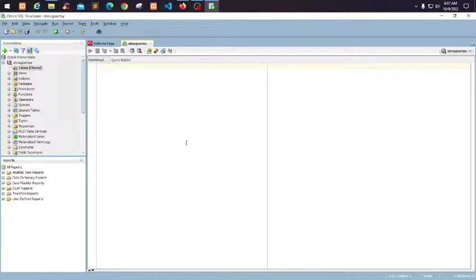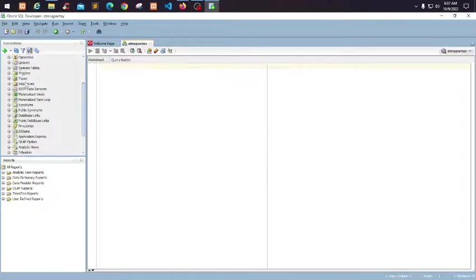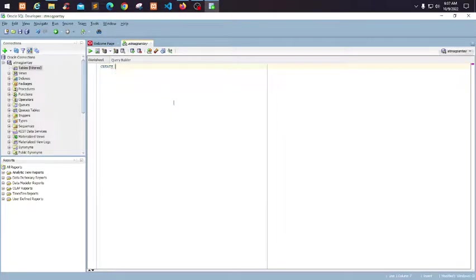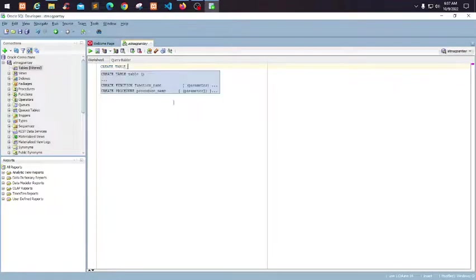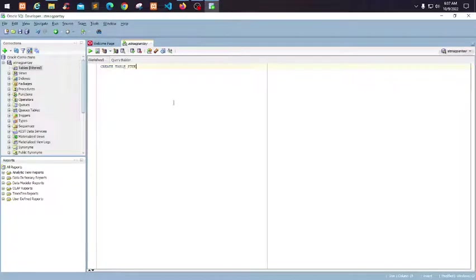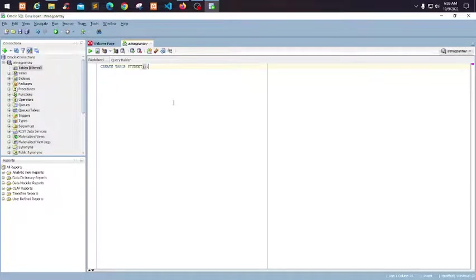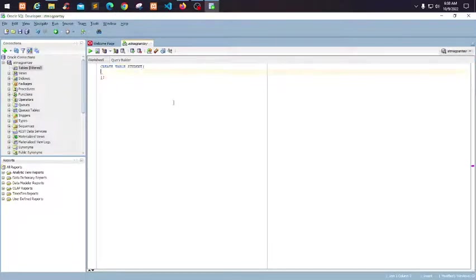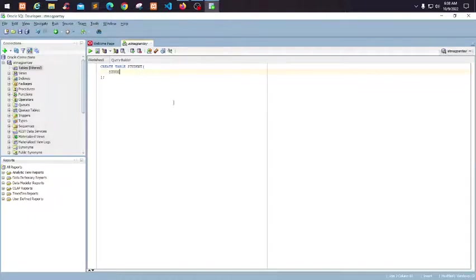You can see the objects now. You can actually create your SQL now. Let's just create a table called Student. I'll just show you. Student ID...